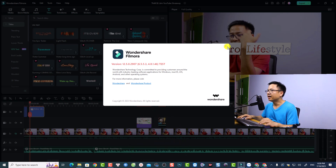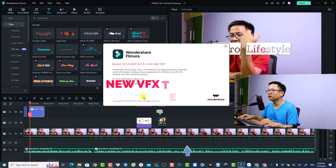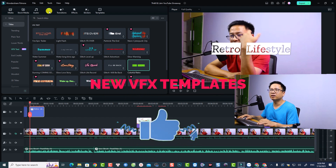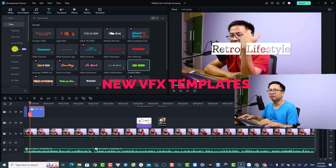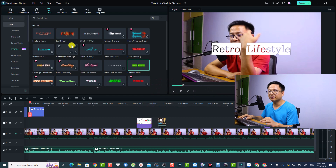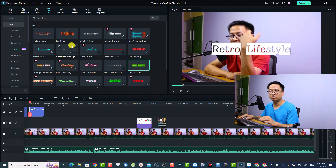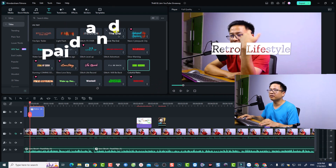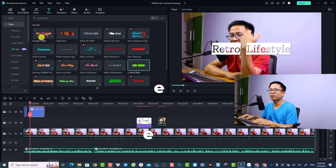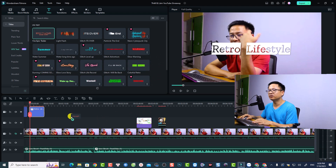So this is my 12.5 test version. There are some new features — the first one is about titles. They added some VFX titles here, about 20 different title templates including both paid and free options. For example, we can use this one: 'Fire Epic Traveler'.